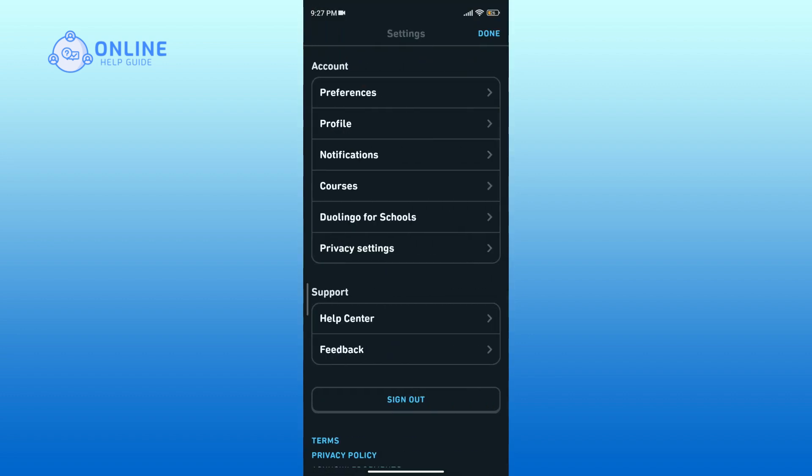Within settings, find the section Duolingo for Schools and tap on it.